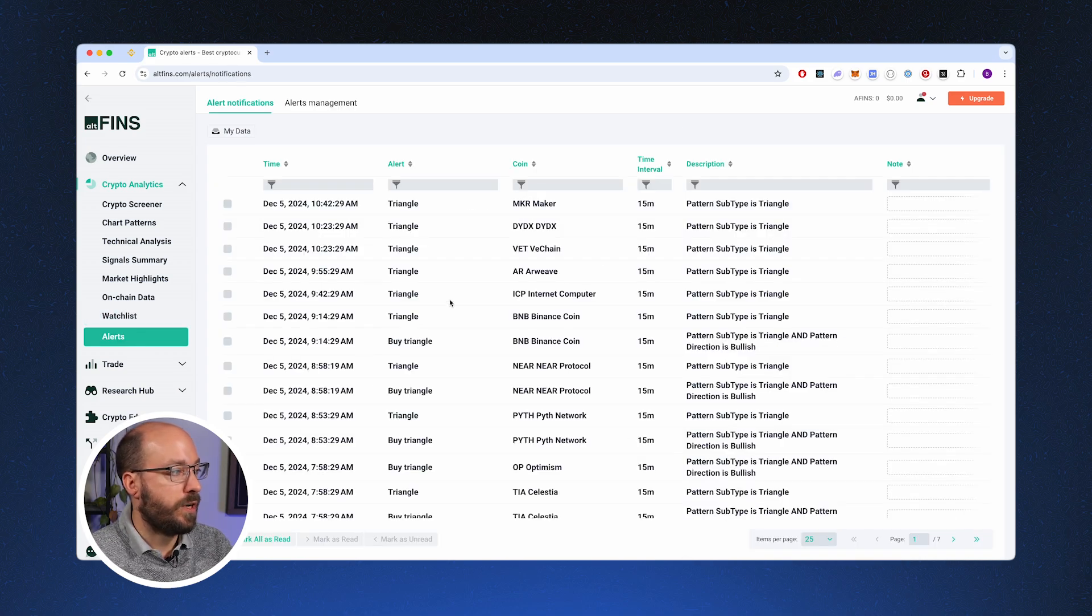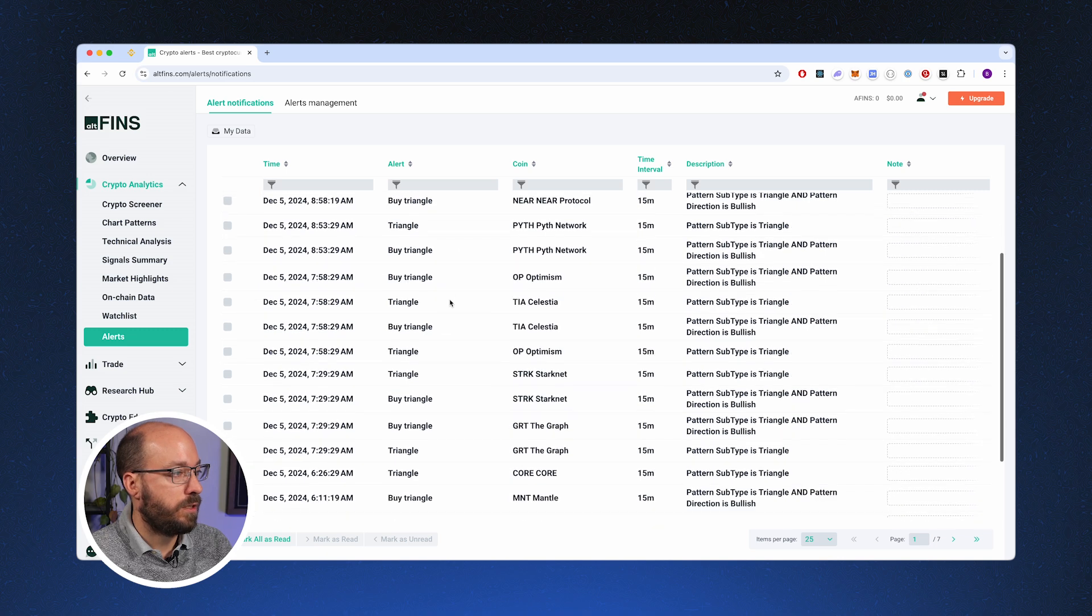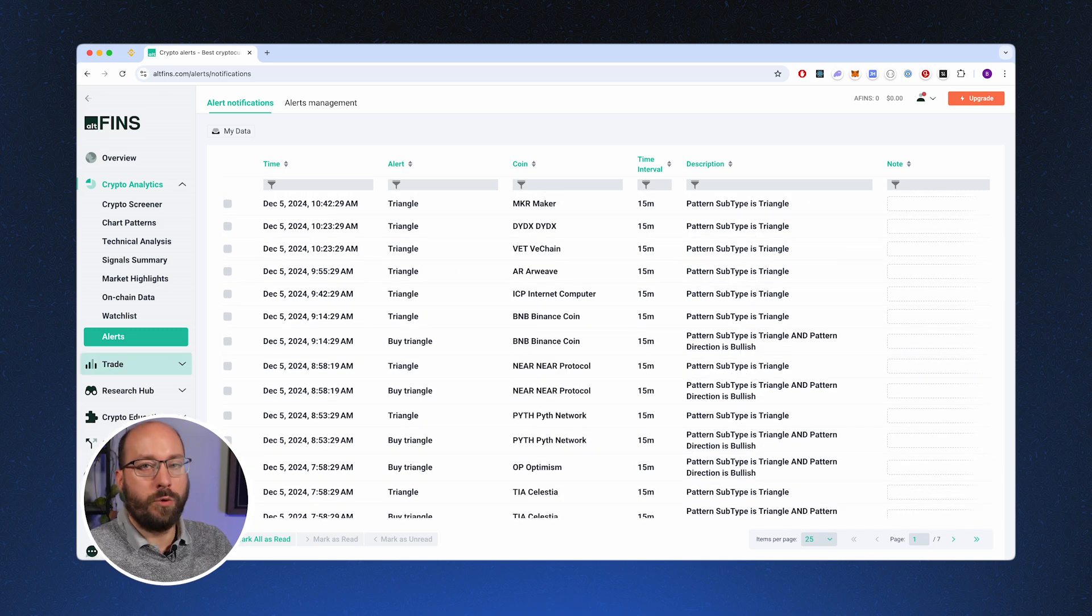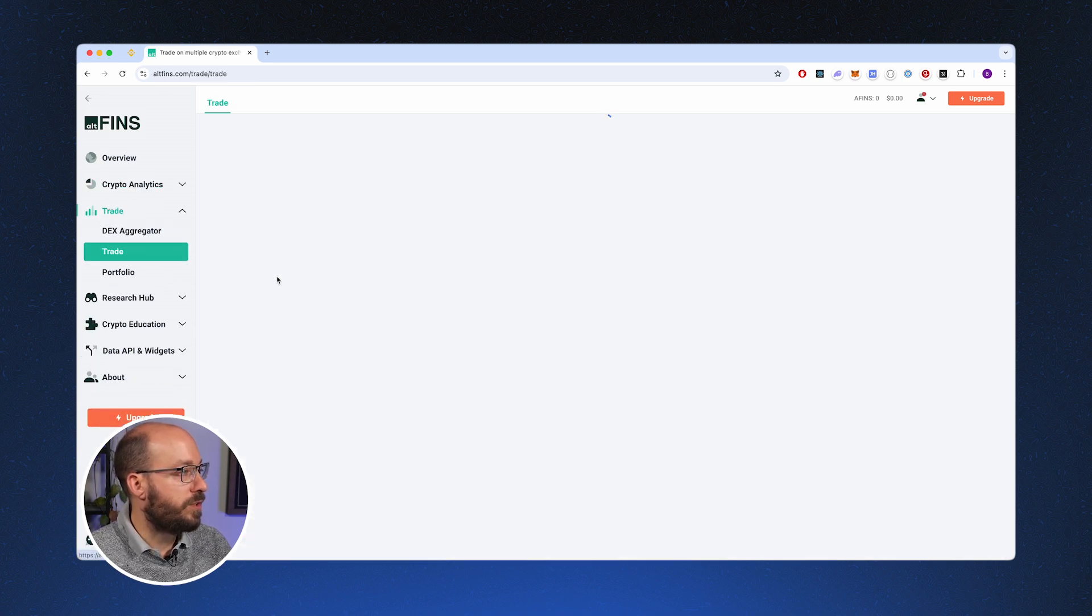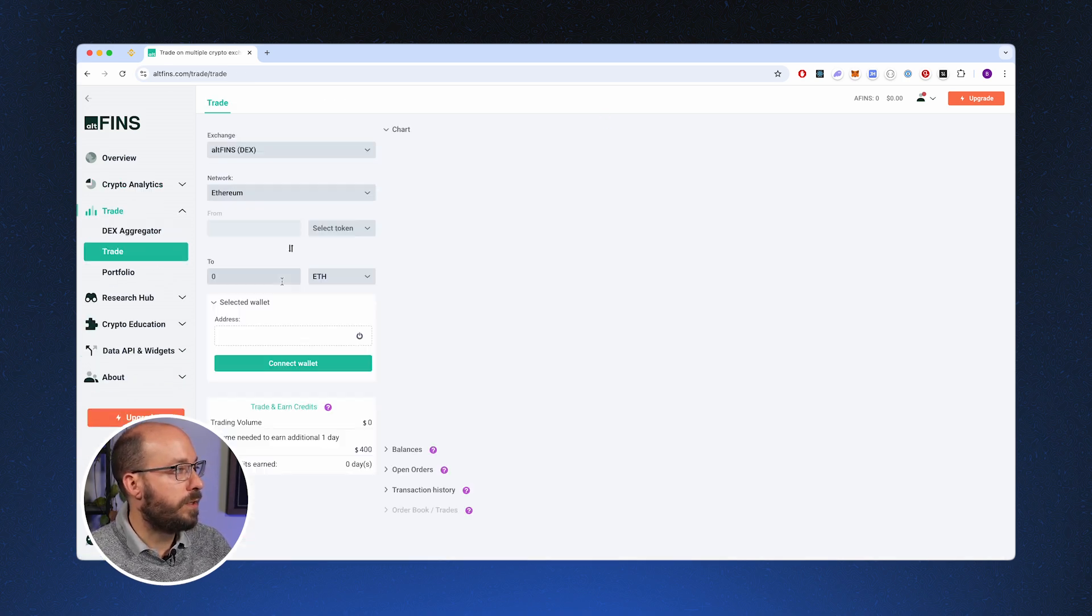When you go over to the alerts, you see the alerts that have been triggered recently. Now for you trading users, the trade terminal is not really of interest for you yet. So if you're interested in trading strategies based on technical analysis and indicators, then really look at AltFinns.